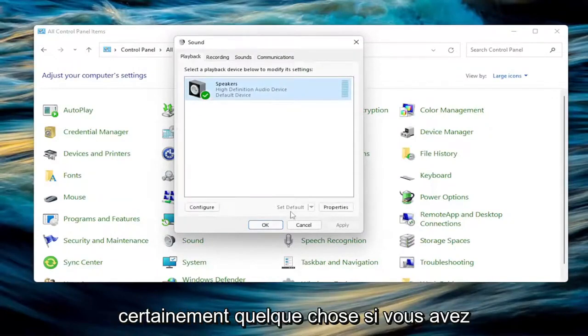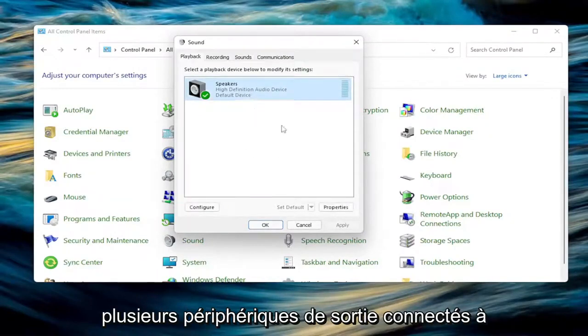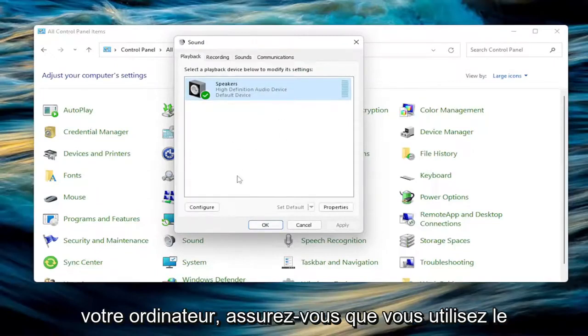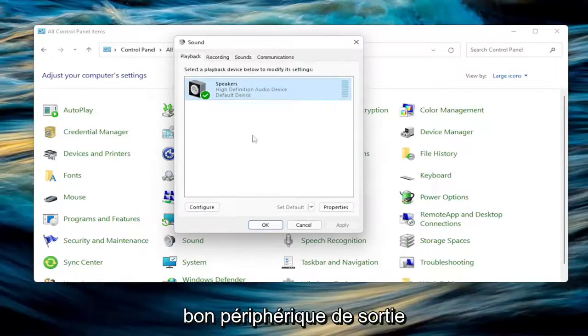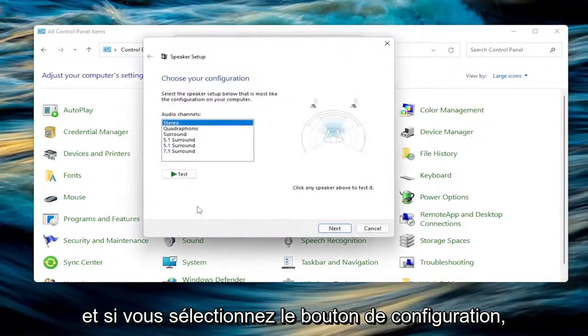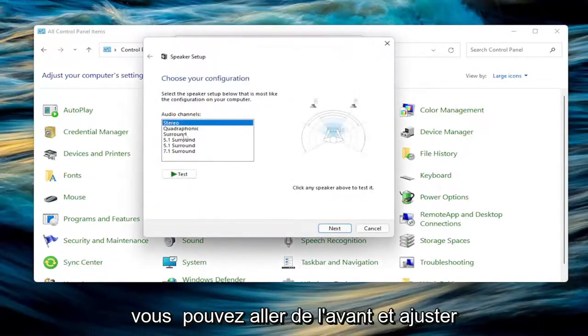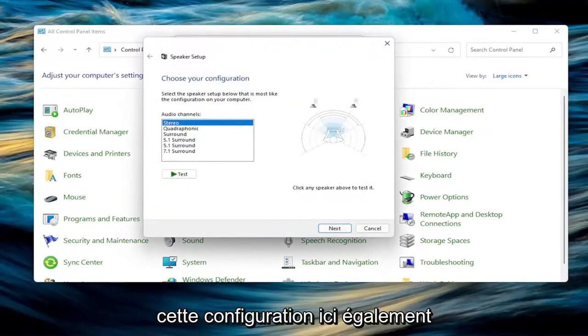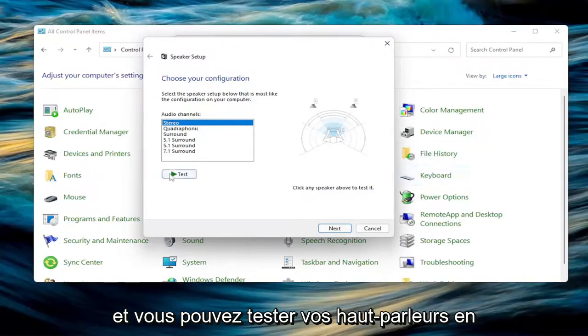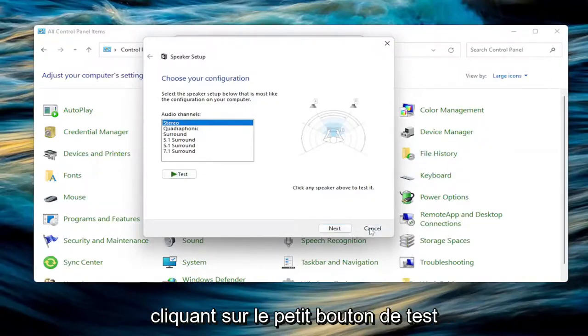So that's definitely something if you have multiple output devices connected to your computer, make sure you're using the correct output device. And if you select the configure button, you can go ahead and actually adjust that configuration through here as well. And you can test your speakers by clicking the little test button.